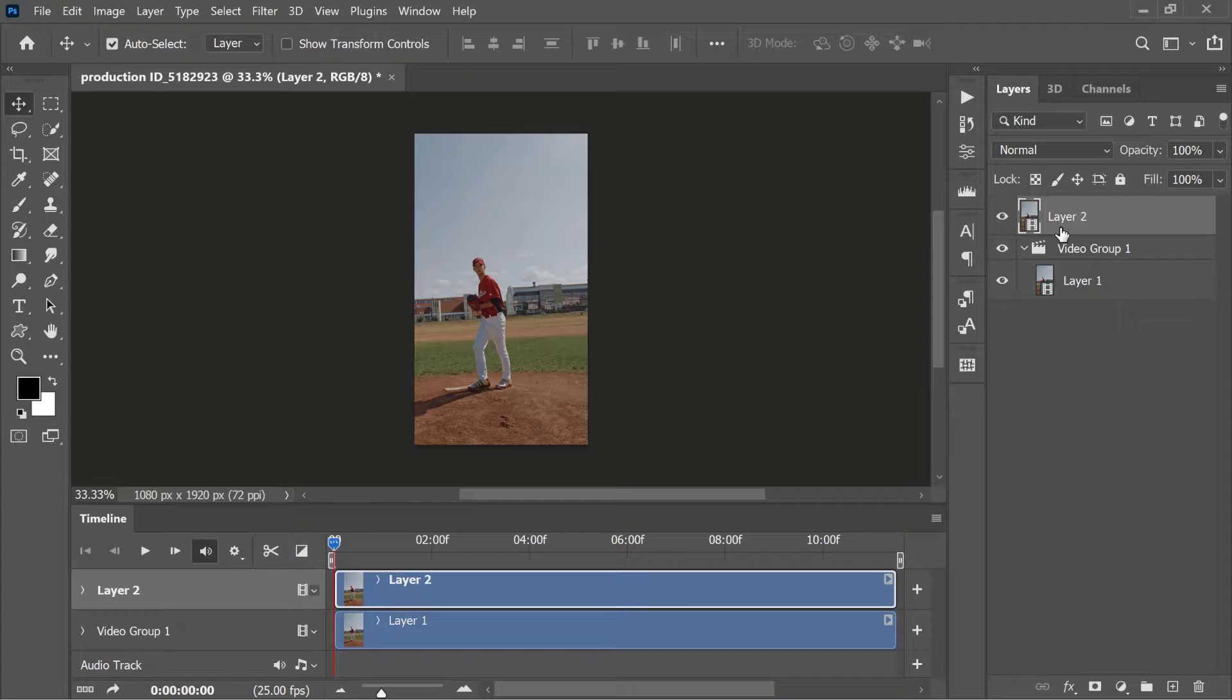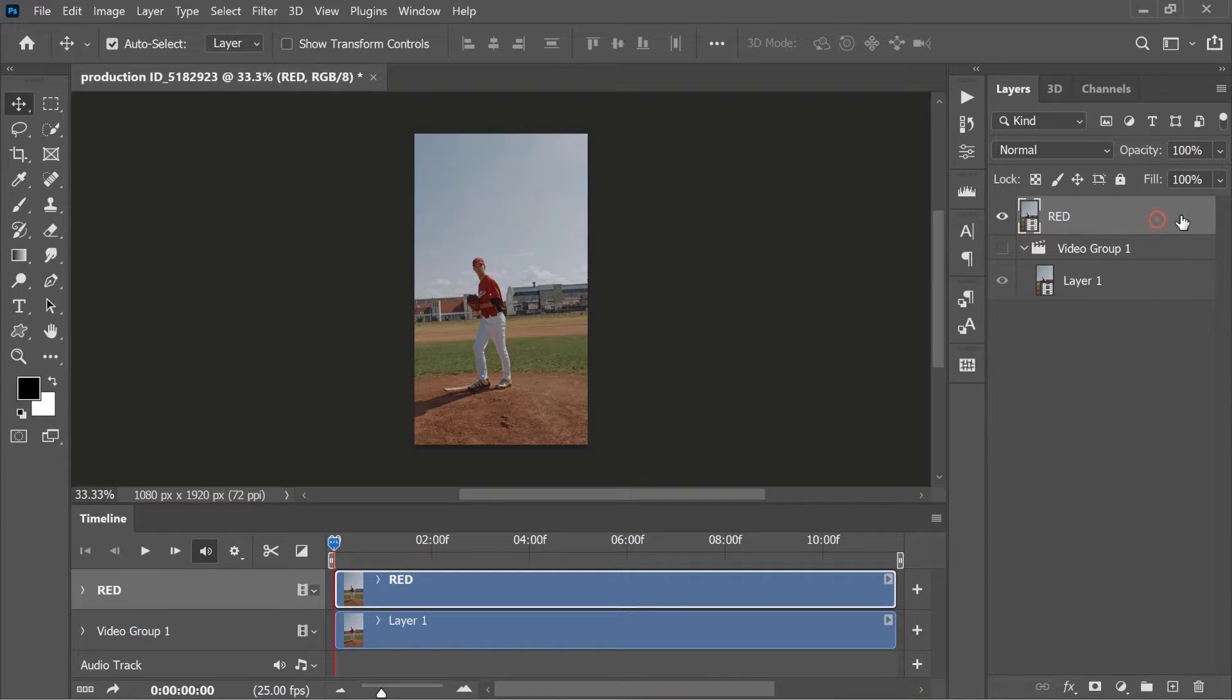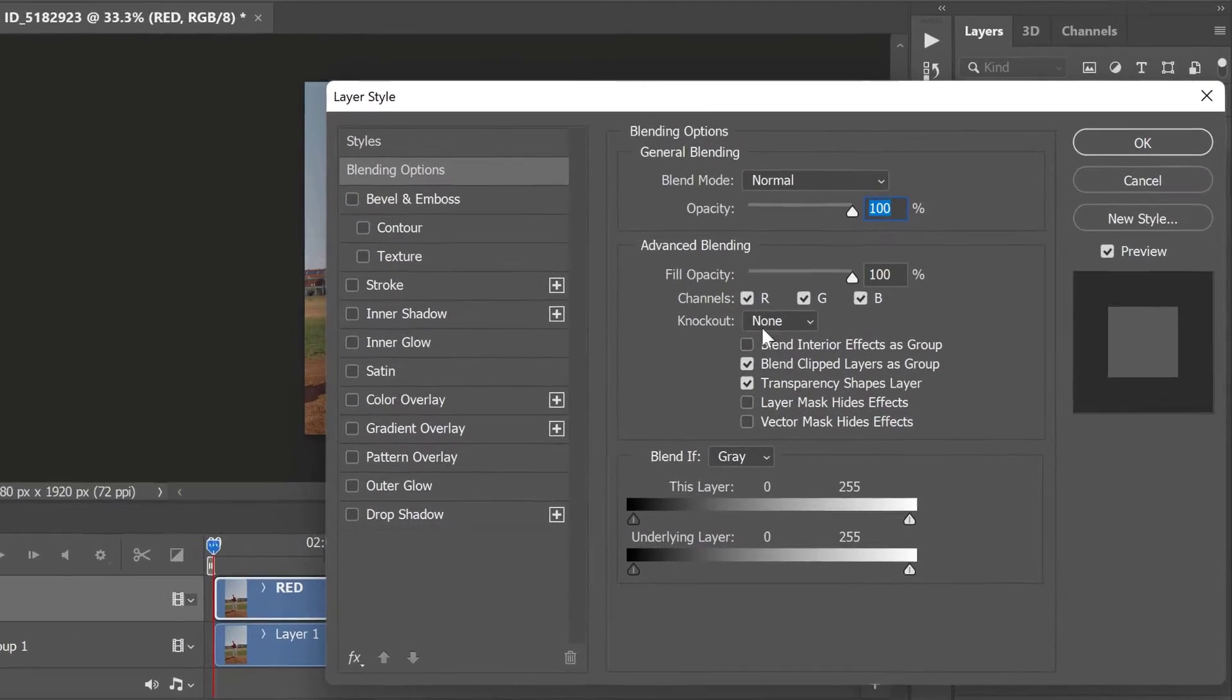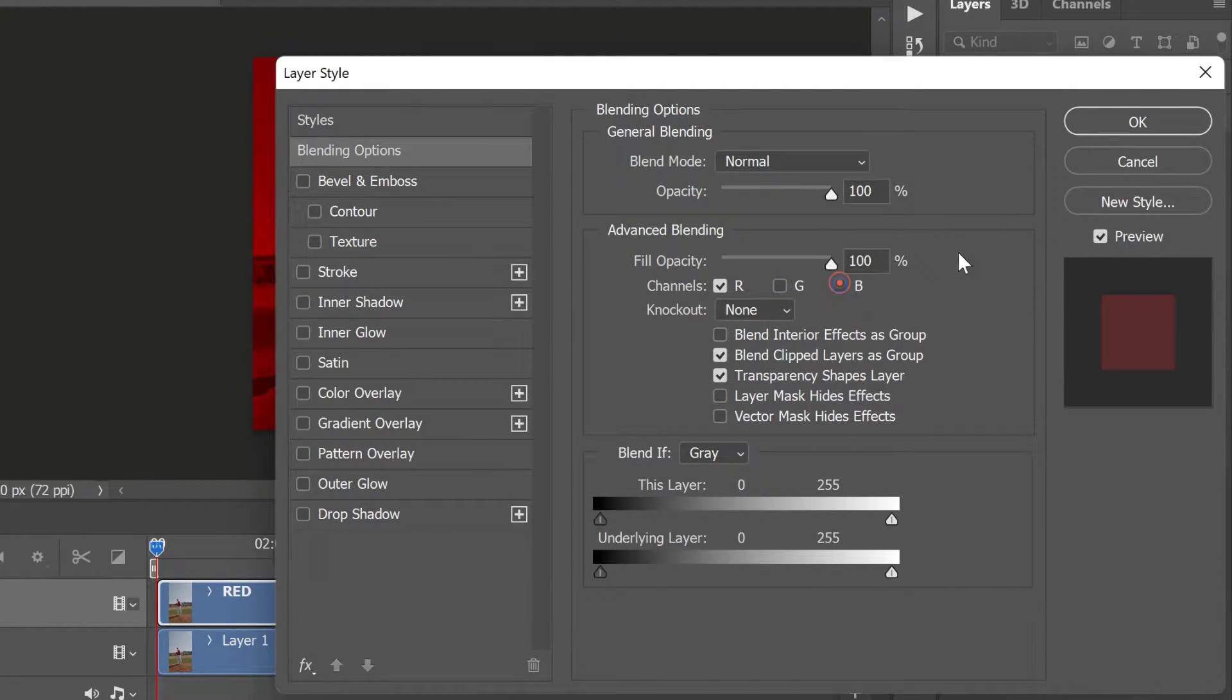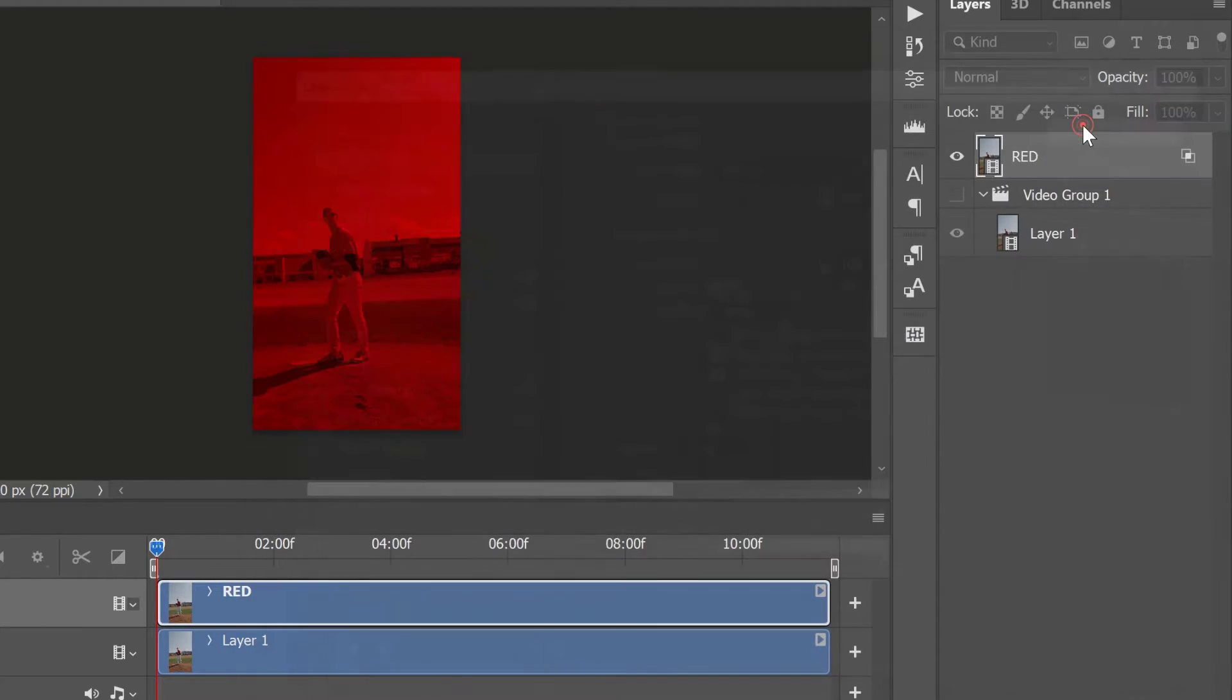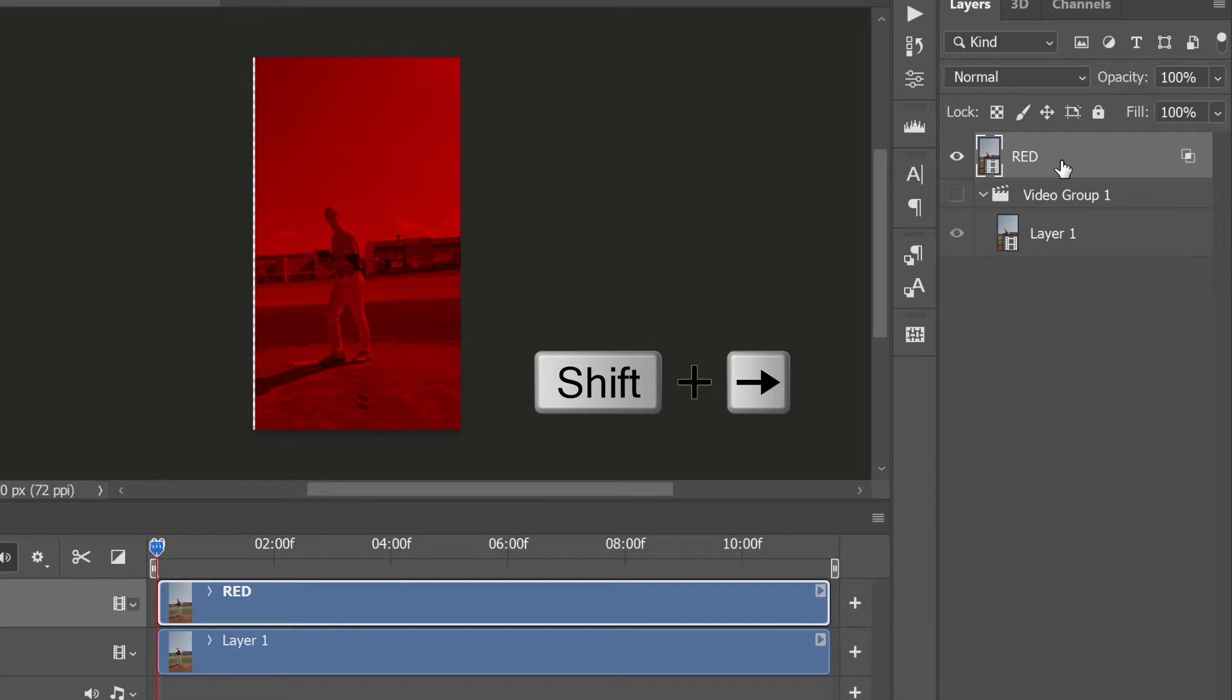To focus on the current layer, hide the video group and rename it Red. Double click the layer to bring up the blending options. Uncheck the green and blue channels here, then press OK. Hold down the Shift key and press the right arrow once to move the layer to the right.